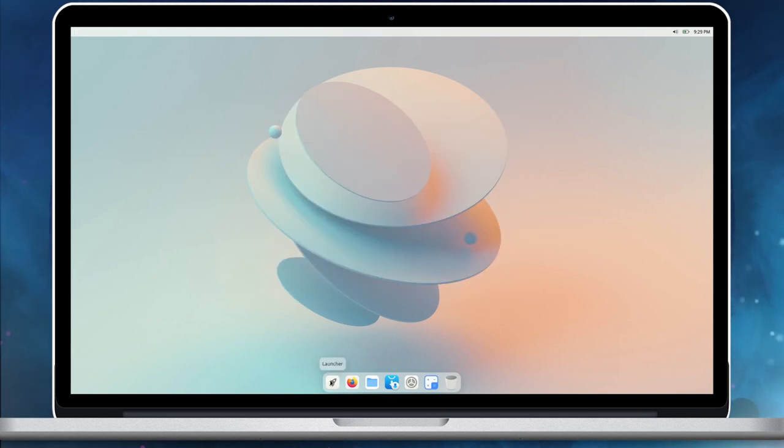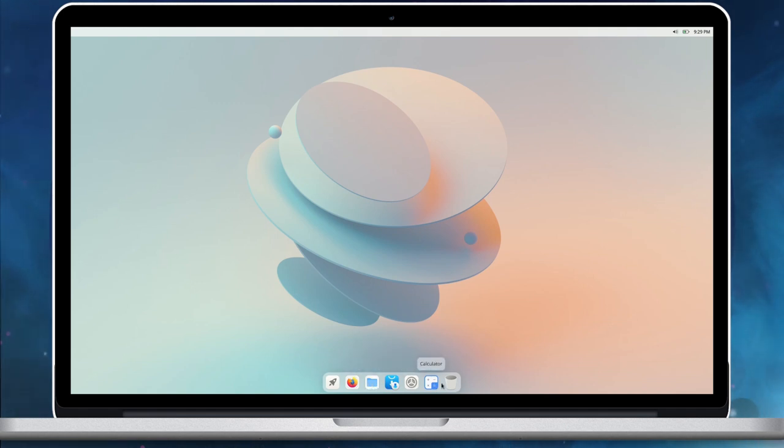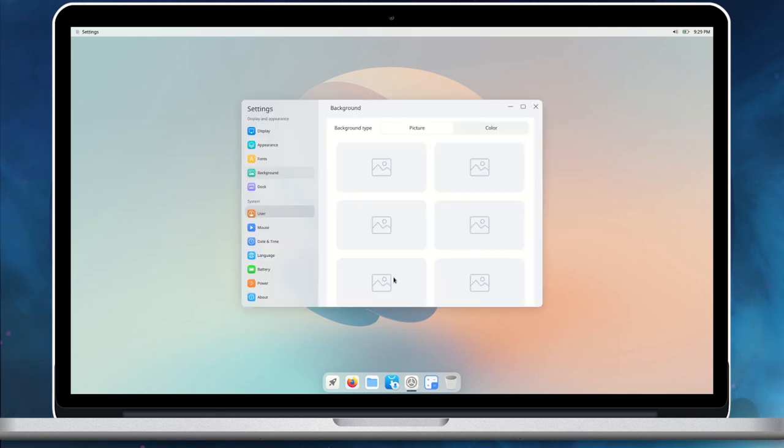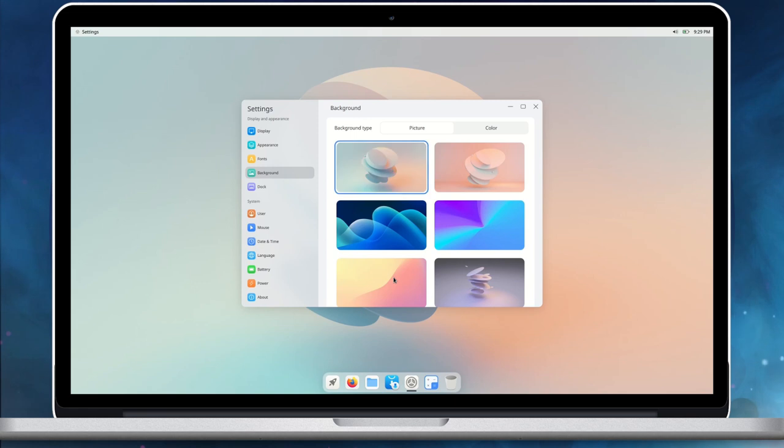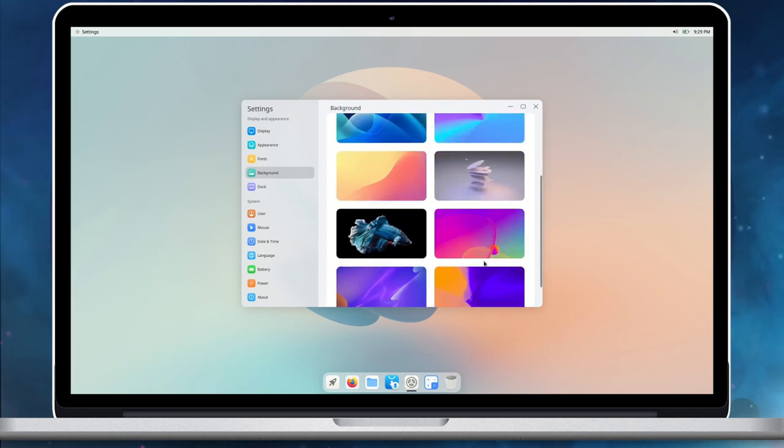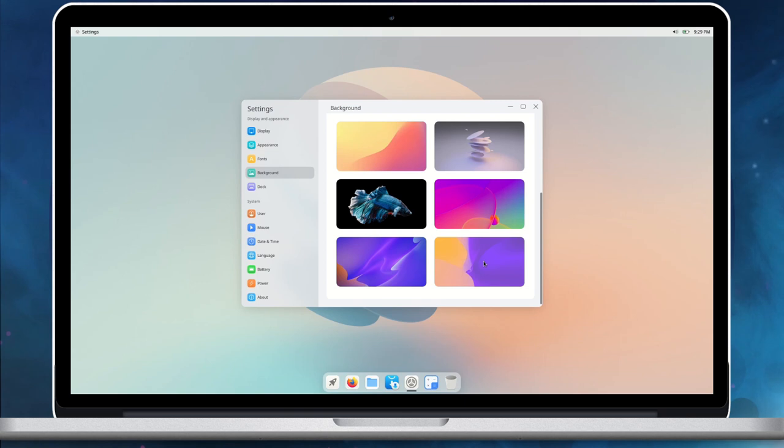In Cutefish OS, there is a native dock on the bottom of the system. It contains shortcuts to the Launchpad application menu and other items. On right-click on the desktop, it opens the context menu. We can choose to change the background from the context menu. It opens settings applications with a background tab. We'll explore it later.